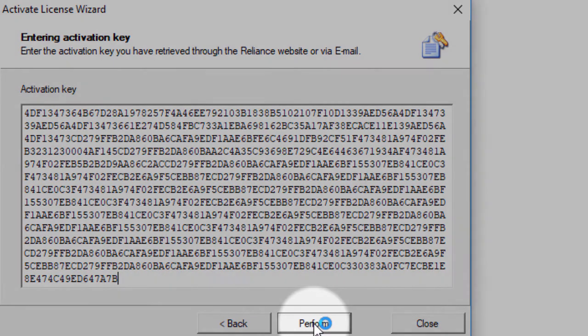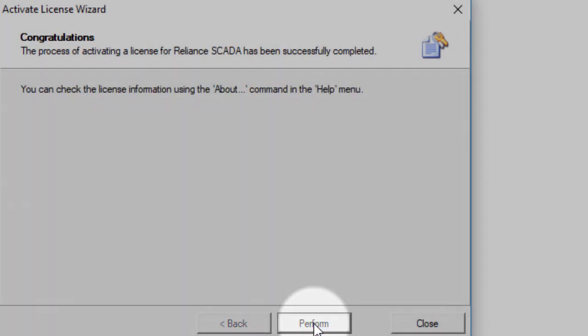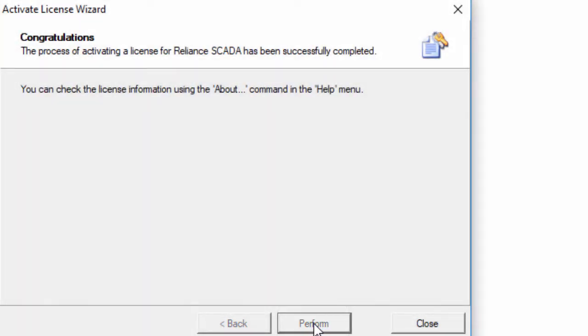In order for the activation to take effect in Reliance, it is necessary that you restart the module to which it applies.